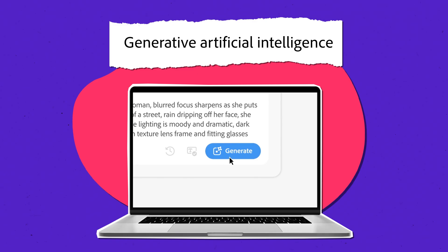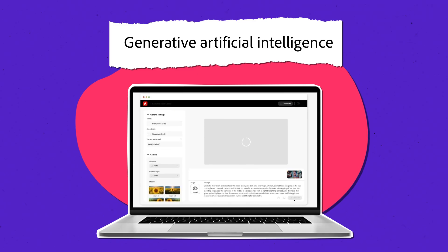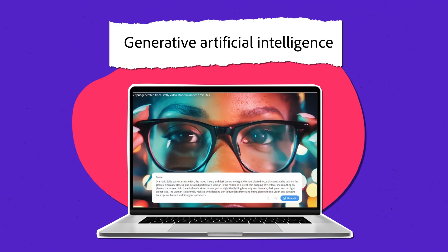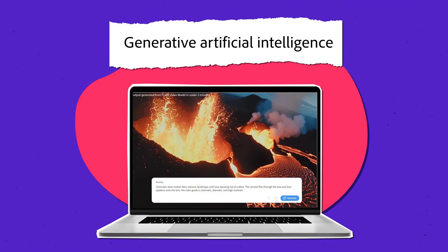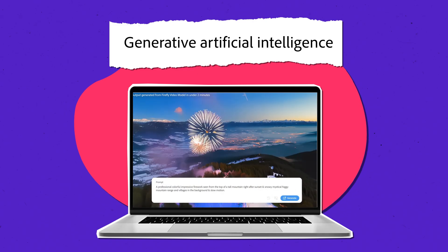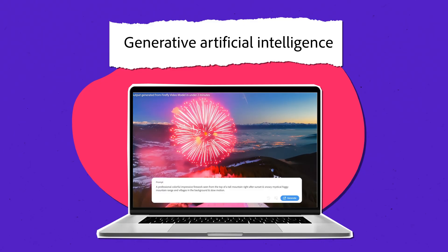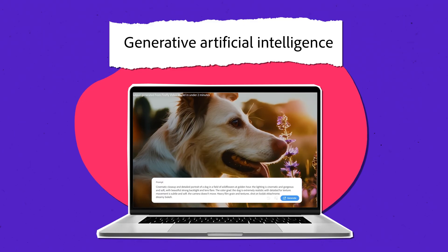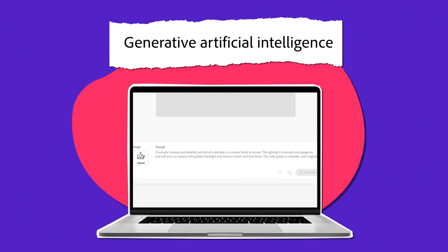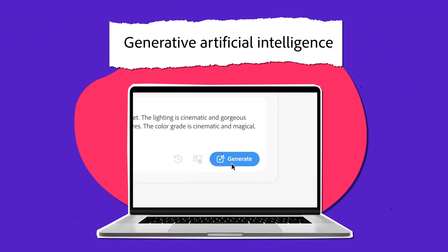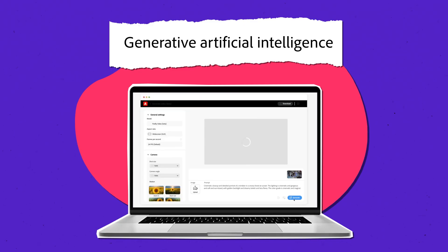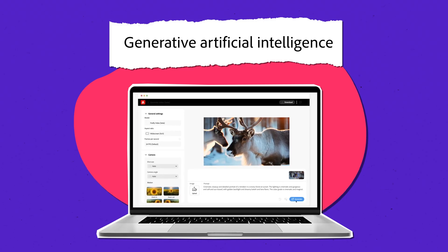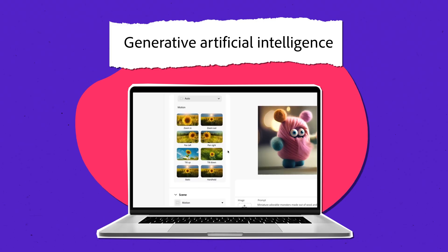Generative artificial intelligence, or generative AI, is a type of artificial intelligence that can translate your ordinary words and other inputs to generate or create unique new digital content like images, video, and audio.